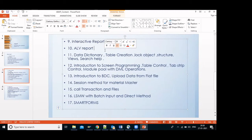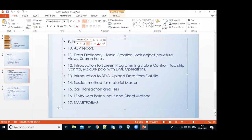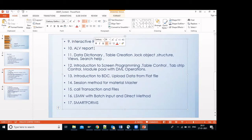After that, ALV reports. In a simple report you can just see data, but ALV gives advanced features like sorting, summarization, and filtering. We will mostly focus on ALV because most of the time the requirement as a developer is to build ALV. We will do five to six assignments for ALV.